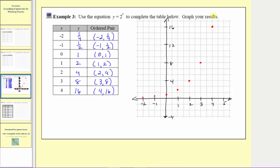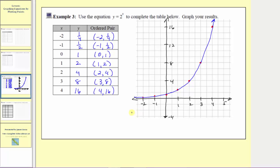So the graph of our equation y equals two raised to the power of x must pass through these points and would look something like this. We know it's not going to cross the horizontal axis because of the pattern in the table: as the inputs decrease by one, the pattern is we divide the outputs by two. If we keep dividing by two, the outputs will get smaller and approach zero but never reach zero, and they'll never be negative. I hope you found this helpful.